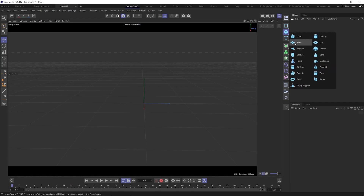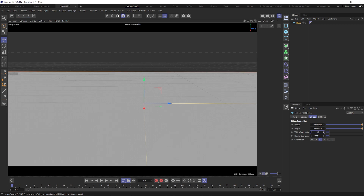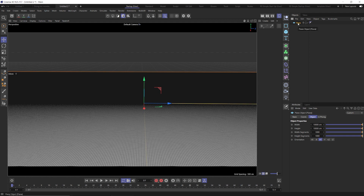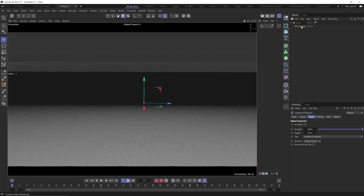First we want to create our ocean, so we need to create a plane. Go to plane, go to object settings and increase this to 10,000 by 10,000, then 1,000 for the segments in both the width and the height. It's a little overkill but it's okay — we need a lot of segments because we're going to do some displacement. With our plane selected, go down to our bin modifier, click and hold, go to displacer, hold Shift and let go, and that's going to put that displacer as a child of our plane.